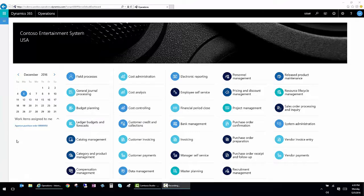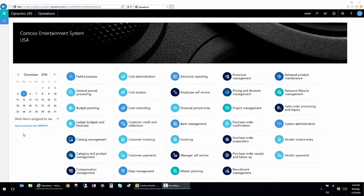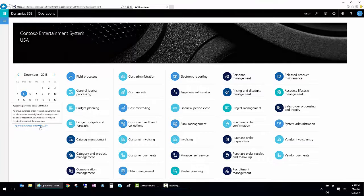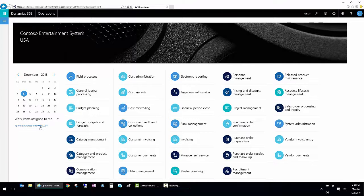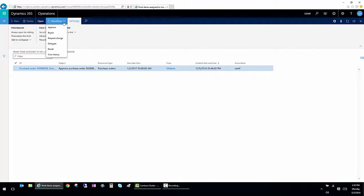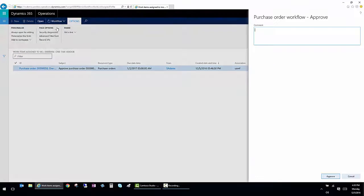From this homepage, I also have the ability to see work items that are currently assigned to me. This is via the workflow. If I click on them, it will open up that specific order and allow me to go ahead and approve it after I've reviewed it. So I can approve the workflow.